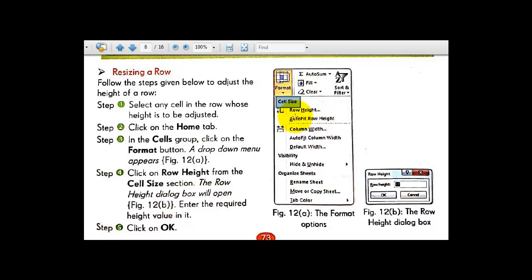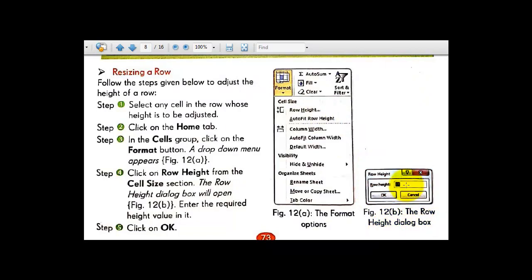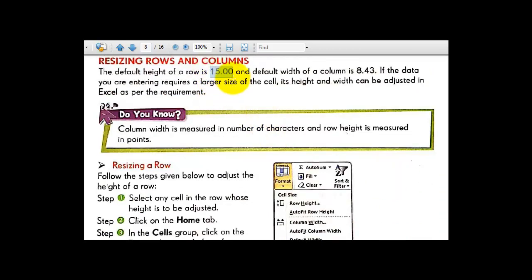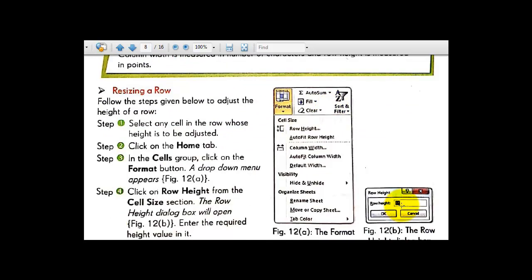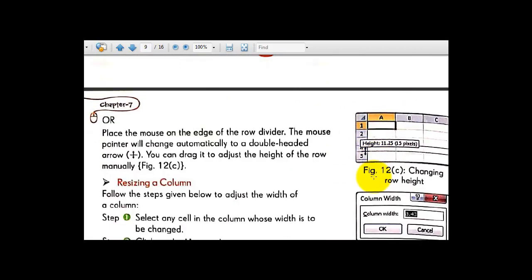There is also a different method for resizing the row height. Place the mouse over the edge of the row divider — the mouse pointer will change automatically to a double-headed arrow pointing up and down. You can drag it to adjust the height of the row manually, as shown in figure number 12c.